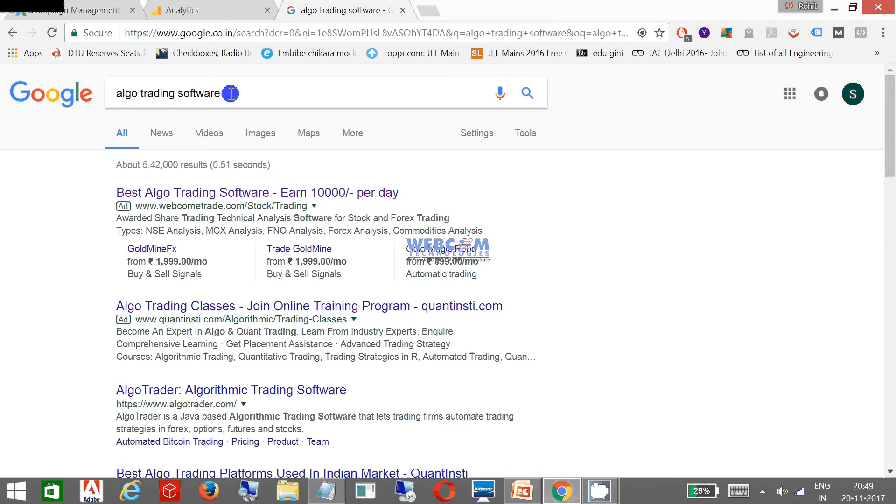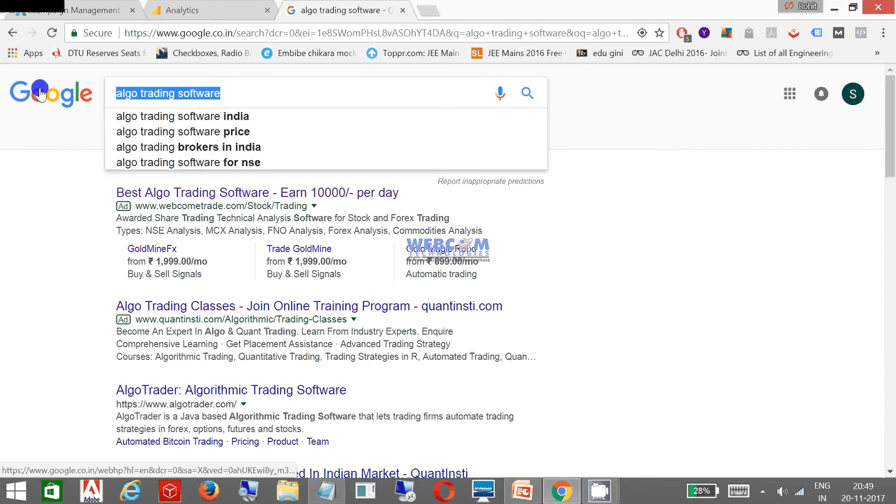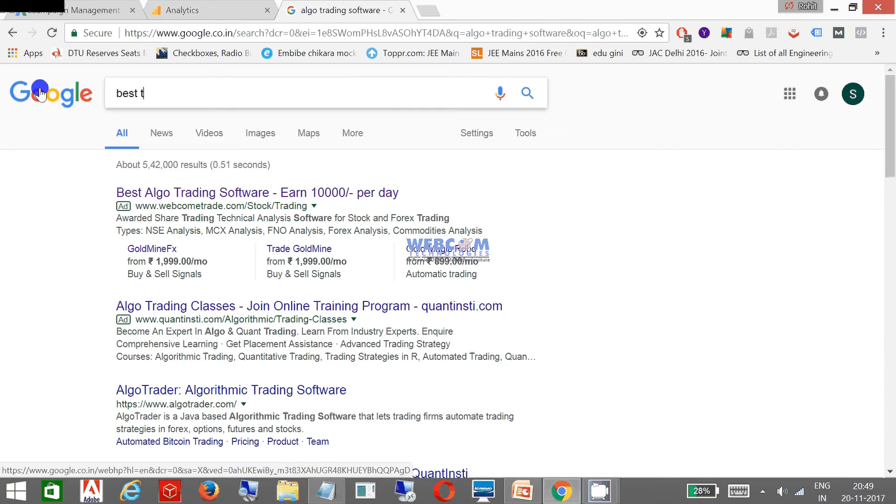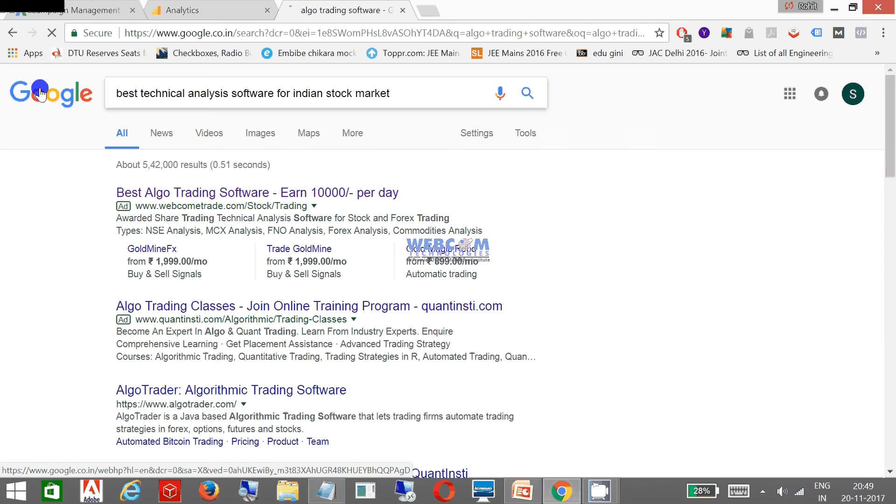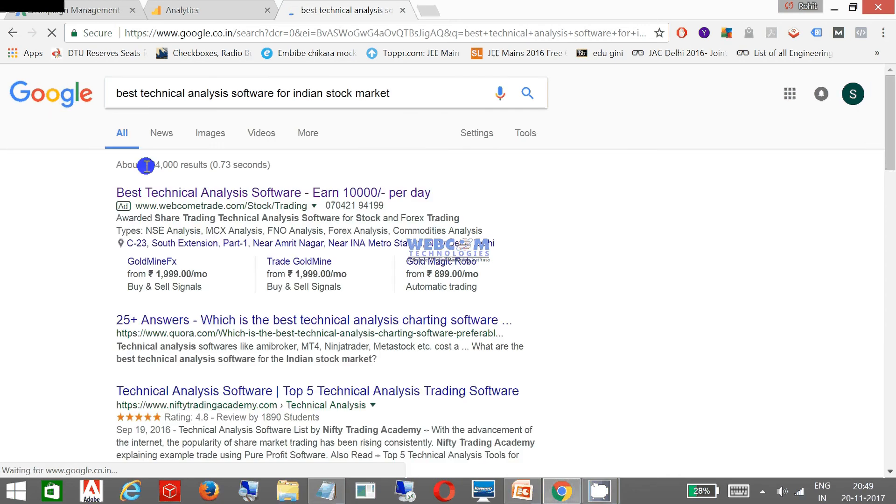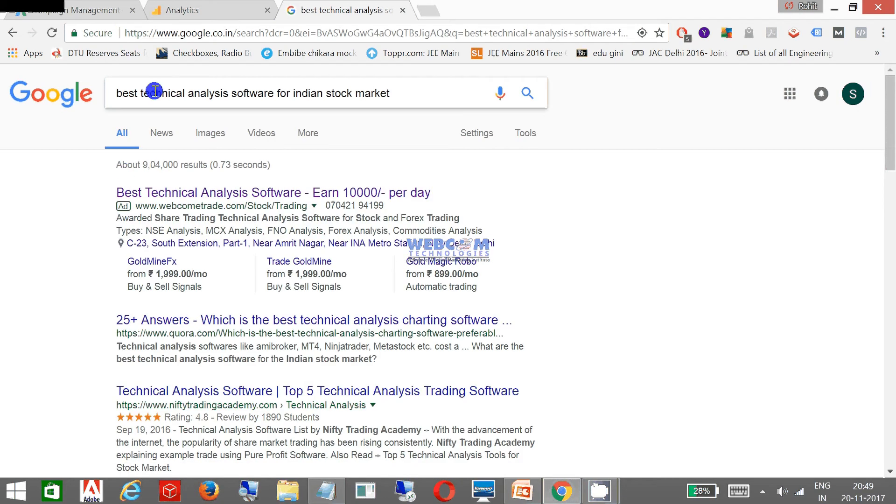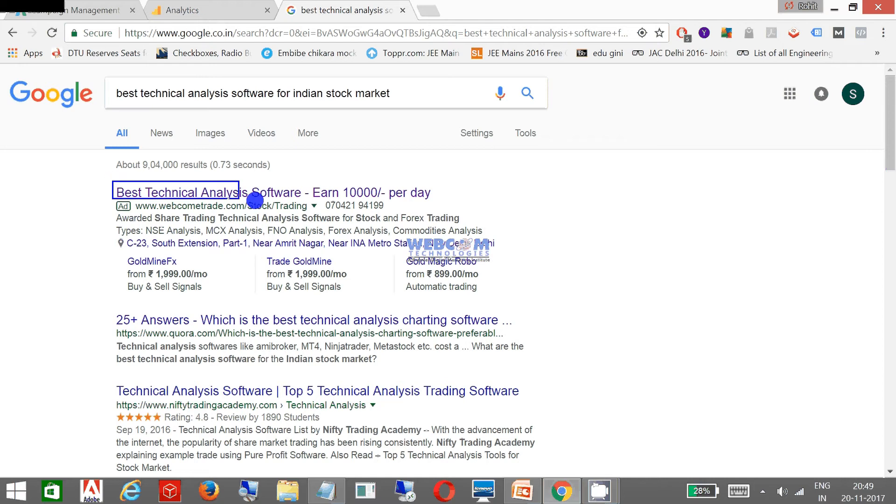Now as soon as I change the keyword, you can see my title is changed automatically. Now you can see Best Technical Analysis Software and 10,000. I need to tell you this is the same title but I have changed it through DKI.